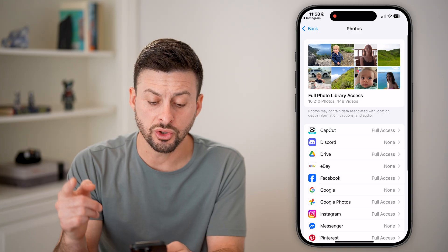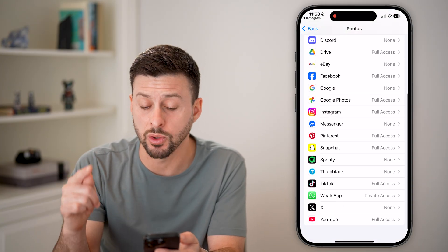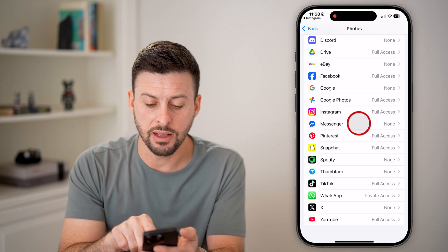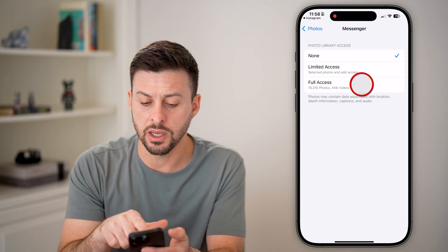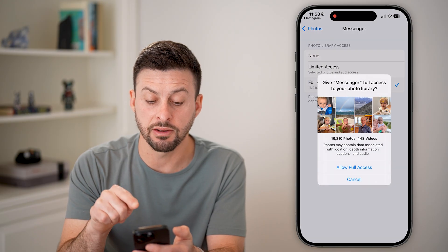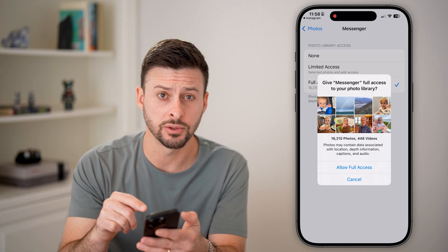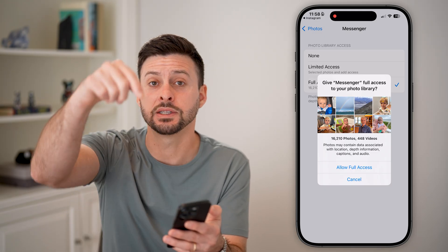This will show every single app that has requested photo access. On any of these different ones, you can go in there and grant it full access to your photos, and you should be good to go.